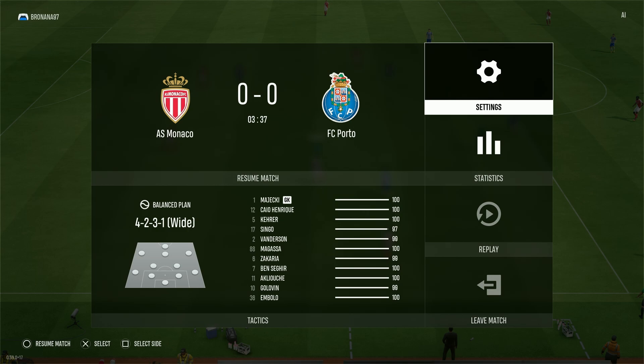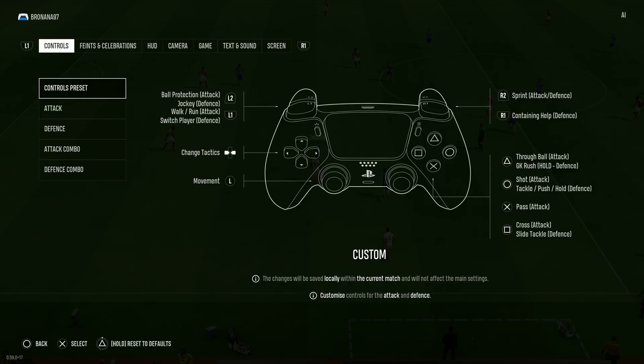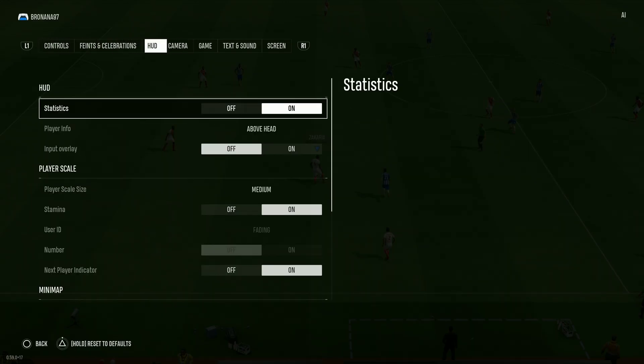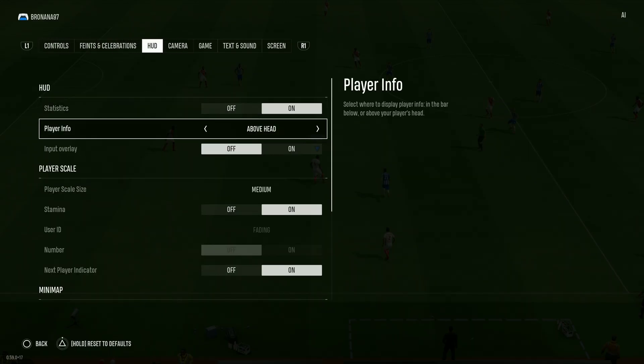You can pause the game by pressing the options button on your controller and head to settings. Then we need to switch to HUD and over here we have player info — most likely you have 'above head' selected.